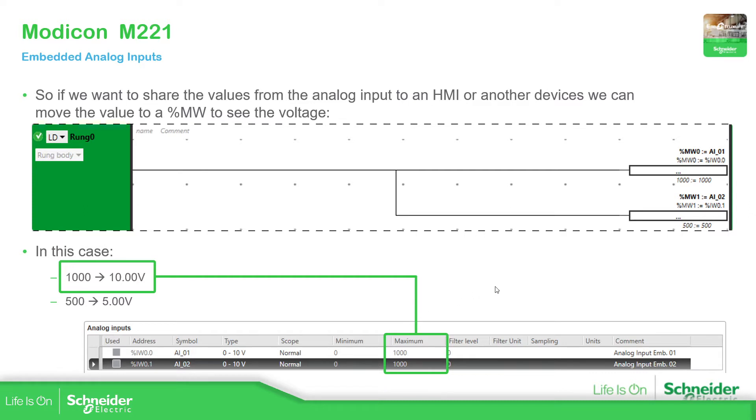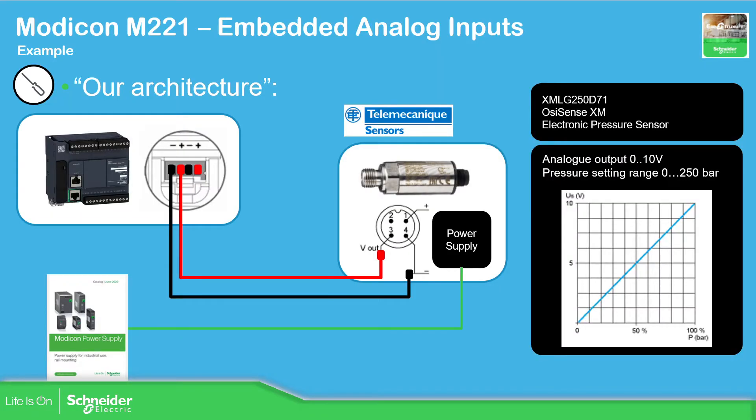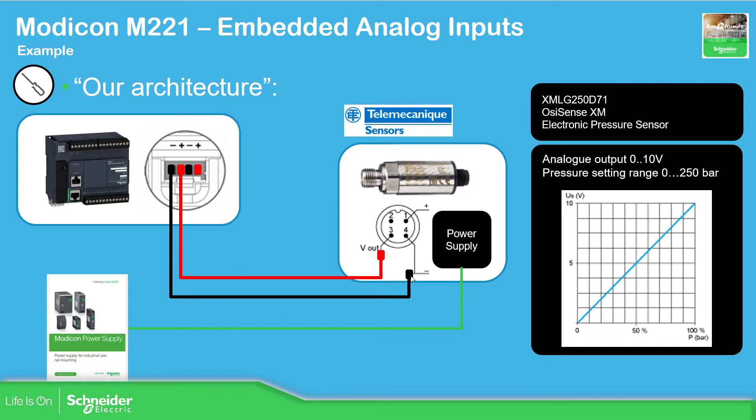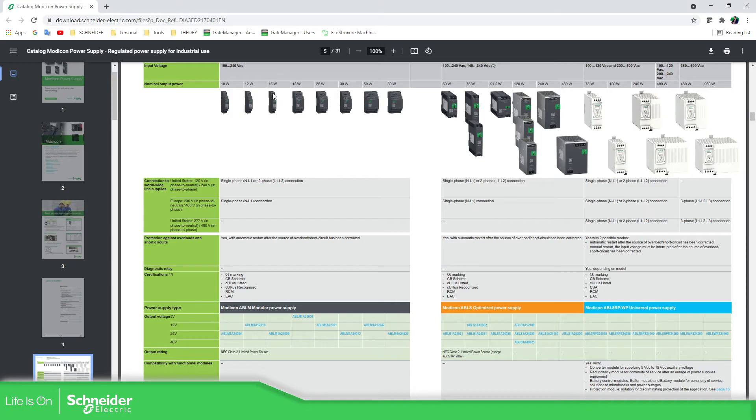In order to test this, because I don't have the sensor, we're going to see what is the idea. I have selected this pressure sensor that goes from 0 to 250 bars. The output of this sensor goes from 0 to 10 volts, so it's compatible with the analog input that we have on the controller. And if we want to communicate this, this should be the connection. I'll put here the common, and if we require a power supply, we have the Modicon power supply.